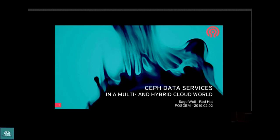Hello everybody. This is Sage Weil, and we will present a talk about Safe Data Services. Good morning everyone, thank you for coming so early in the morning. My name is Sage Weil. I work at Red Hat on the Ceph project. I've been working on Ceph for almost 15 years, and today I'm going to talk about multi-cluster, multi-cloud, and hybrid cloud capabilities in the Ceph storage system.